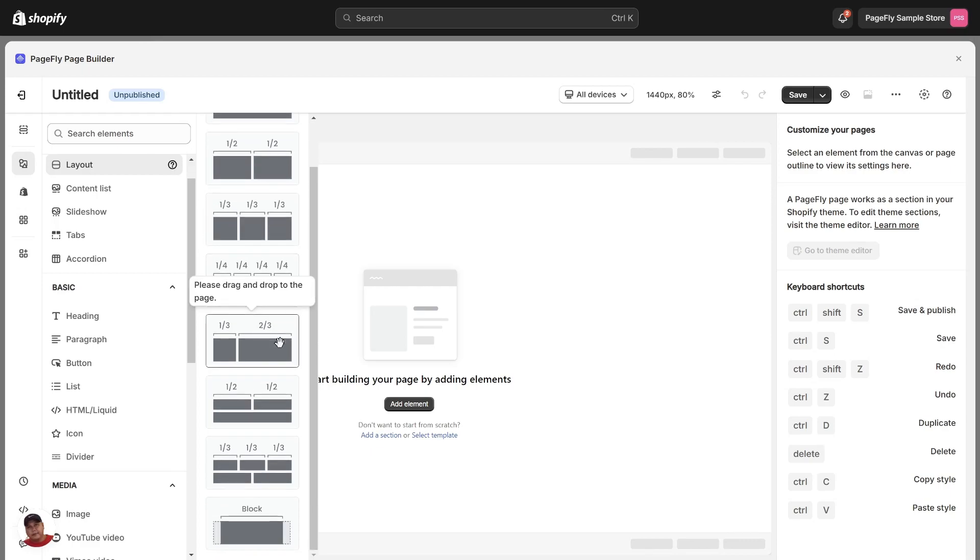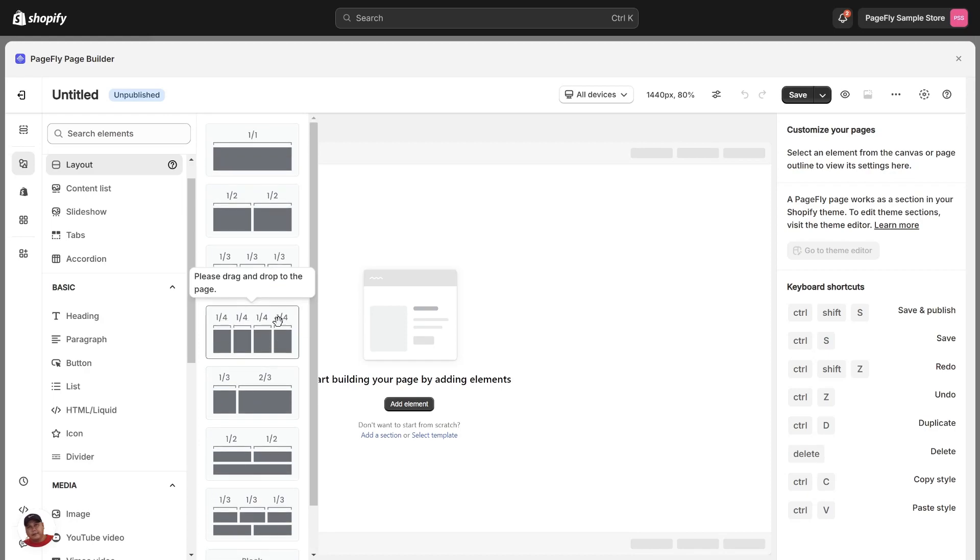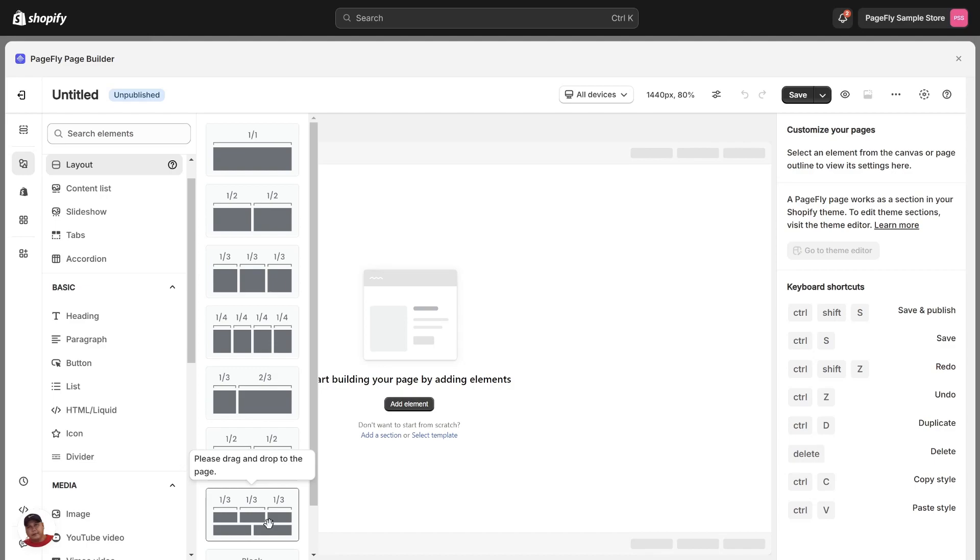You can use them to create your initial structure and fill it with other elements. I will show you some use cases of Layout Element in PageFly.